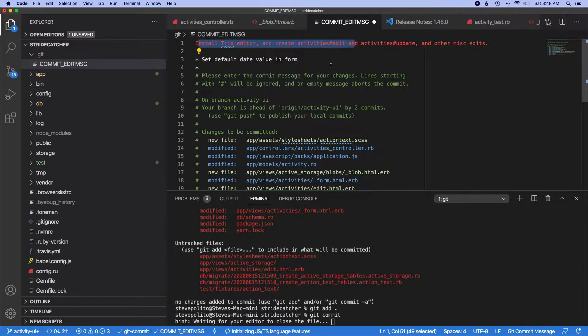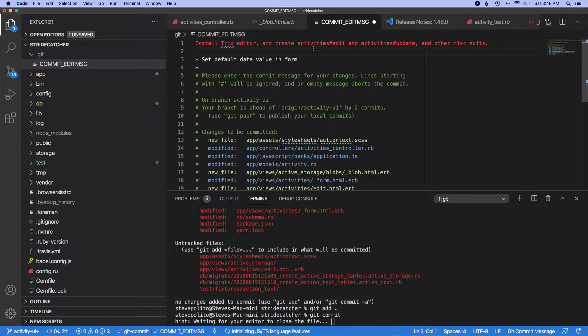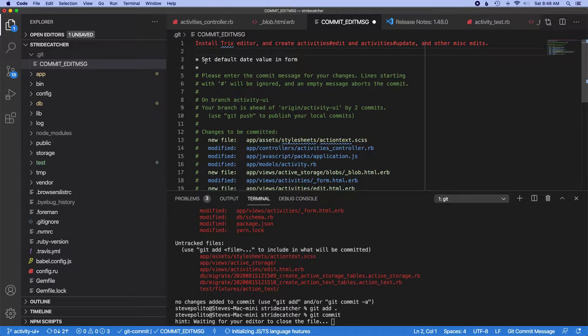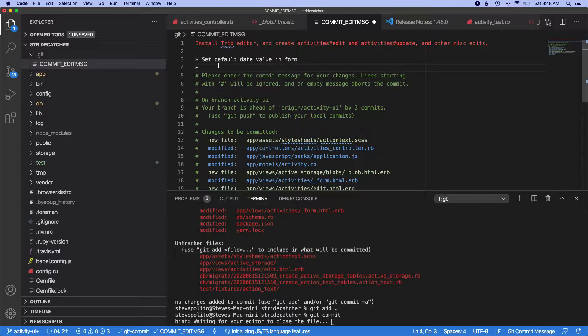Because when you're making a commit message, you want to sort of keep the main message relatively short, and then if you need to add more context you can do what I'm doing here and just add some bullet points.